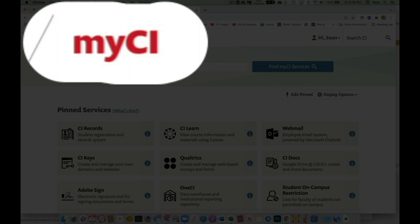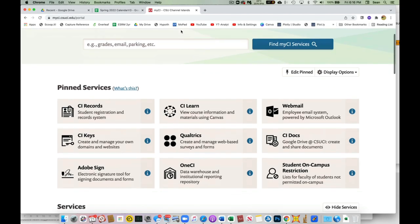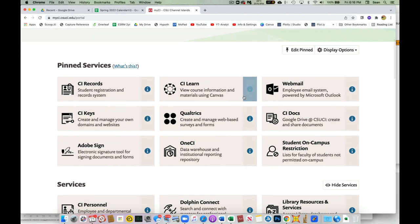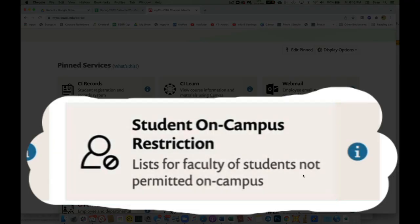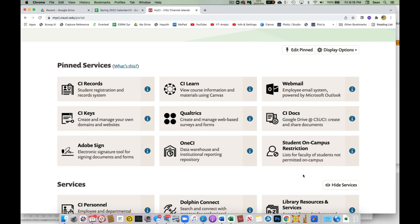So go to MyCI, log into your MyCI, and then you'll have services. Now this is the one we're looking for: student on campus restrictions.